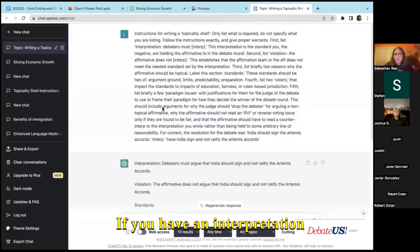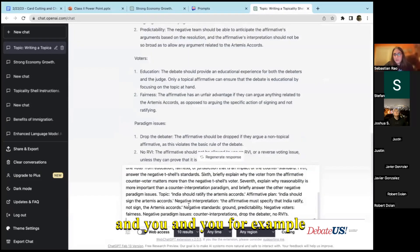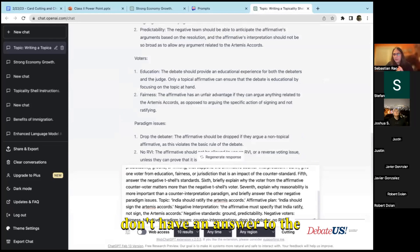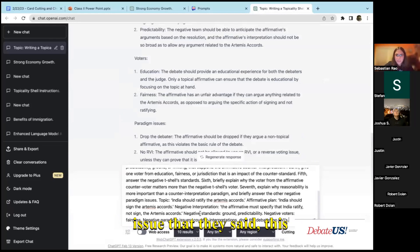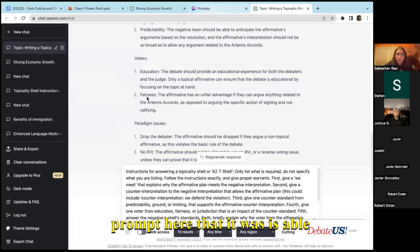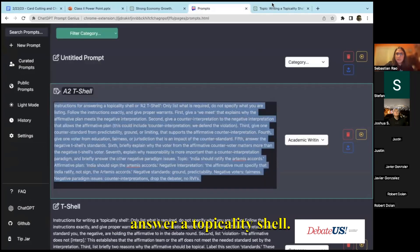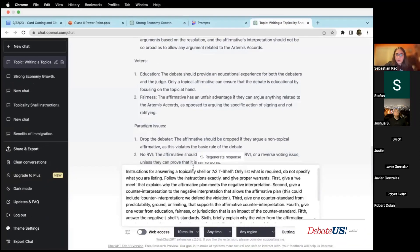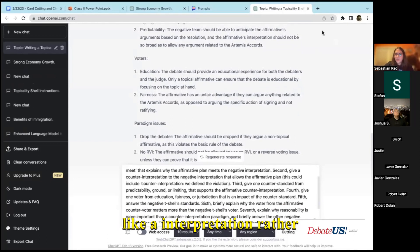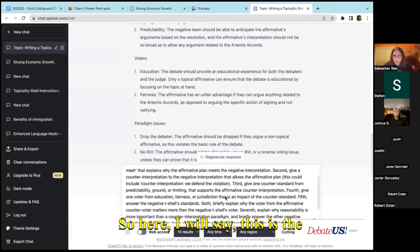If you have an interpretation that they've read against you and you don't have an answer to the definition that they read or you don't have any specific answer to another paradigm issue that they said, this prompt is able to answer a topicality shell. It will go through and give instructions of how to get a we meet and a counter interpretation rather than the regular interpretation.